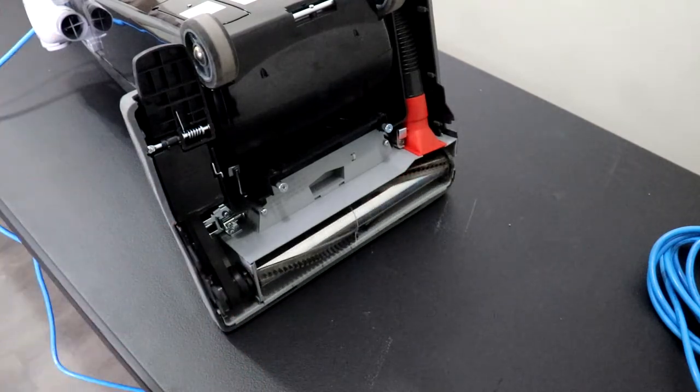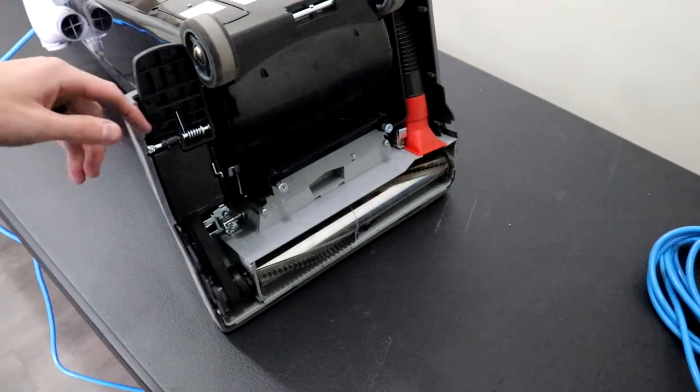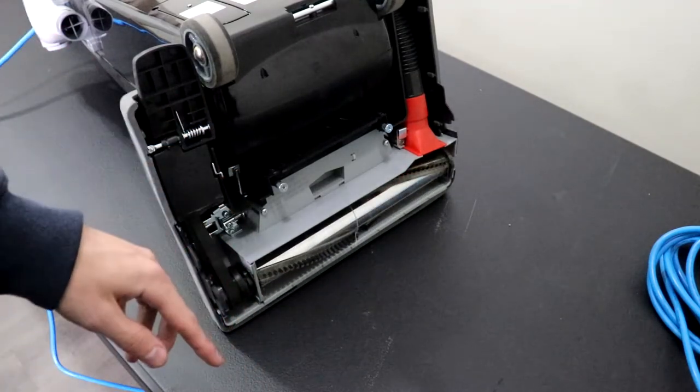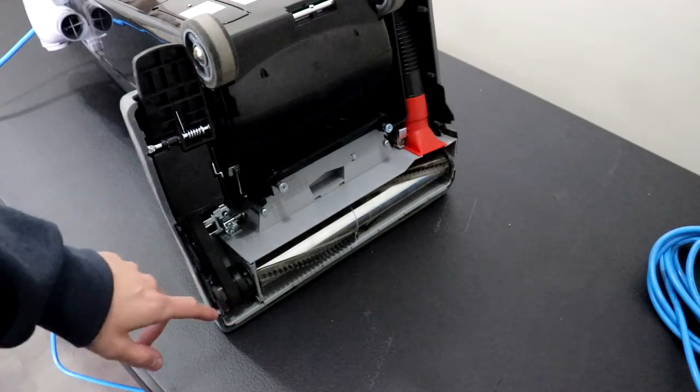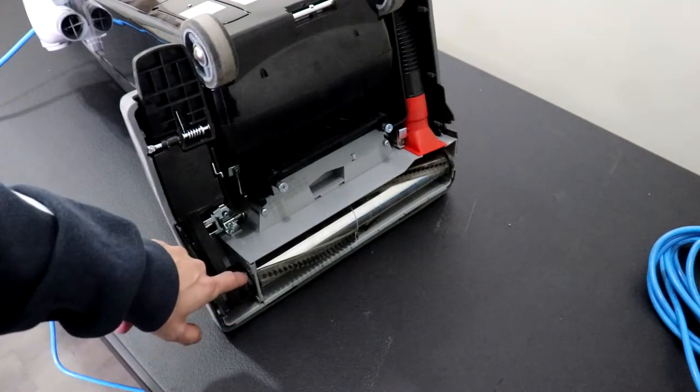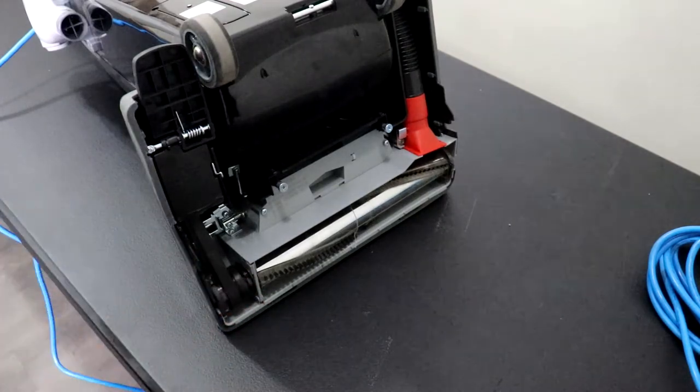I'm going to turn the vacuum on and then I'm going to drop the power head as if you were vacuuming and then you'll see the belt move over to the inner roller.